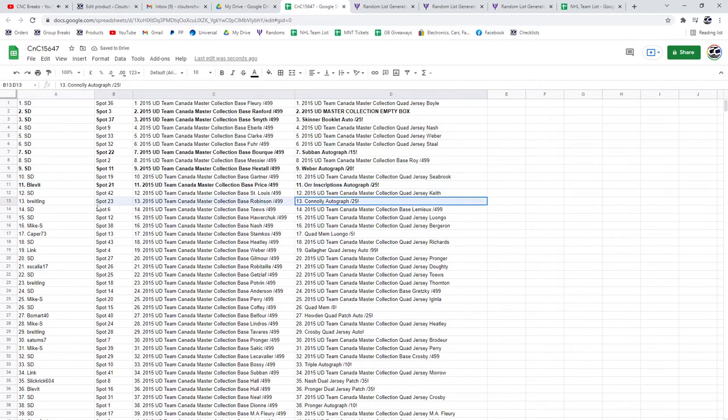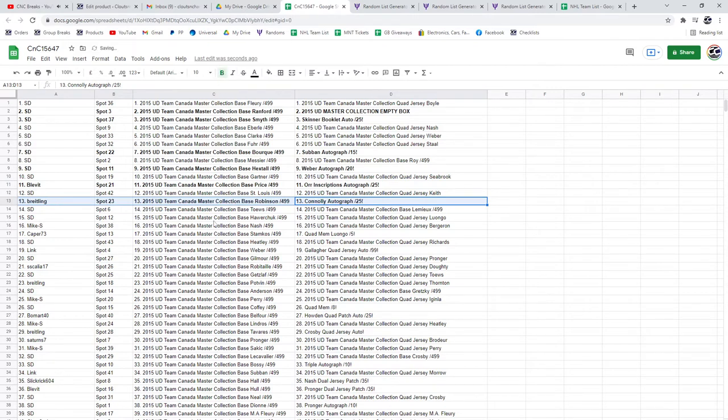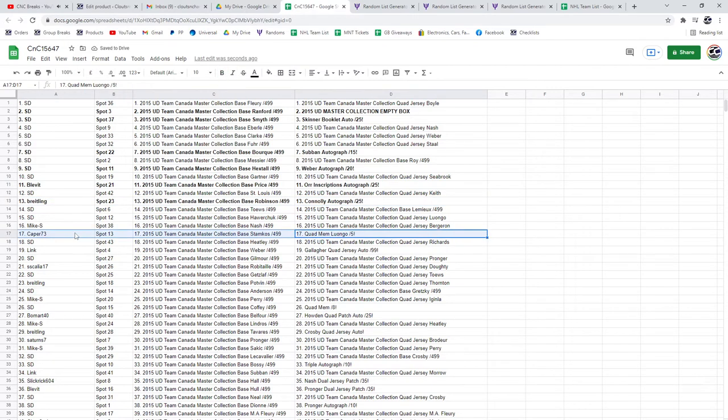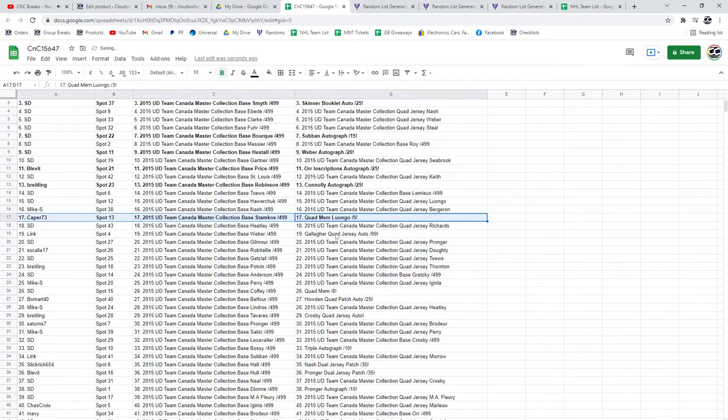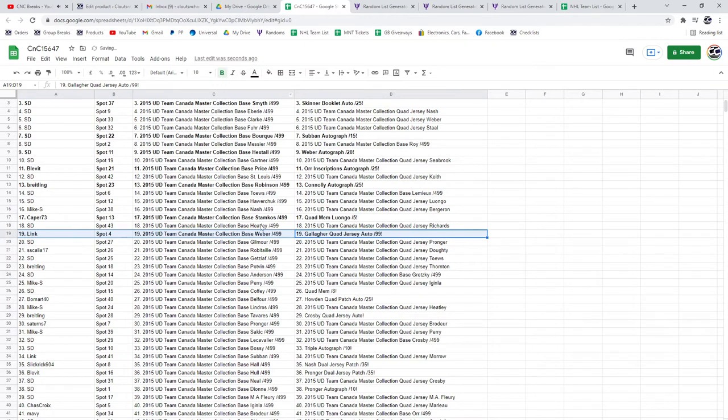Congrats. The Conley autograph at a 25 goes to Breitling. The Quad Mem out of five goes to Caper. The Gallagher quad jersey auto goes to Link.